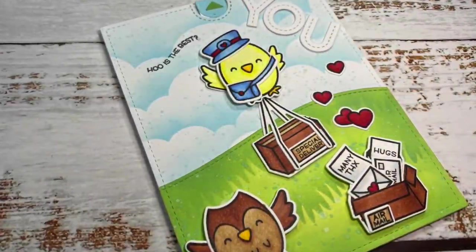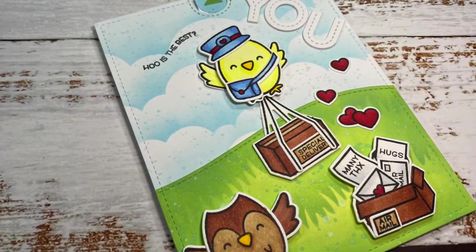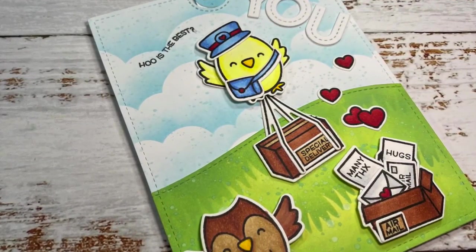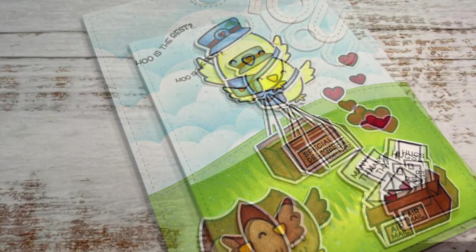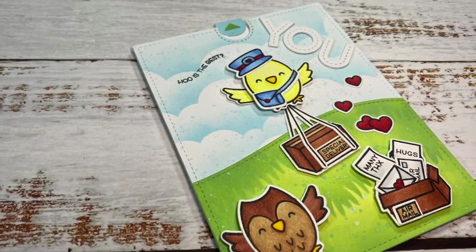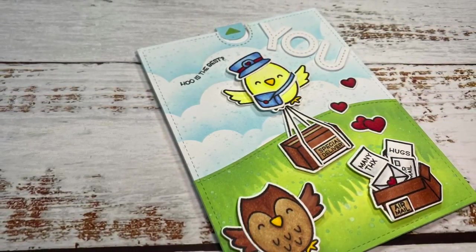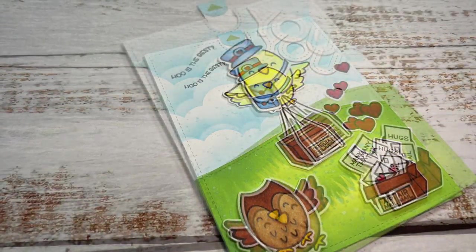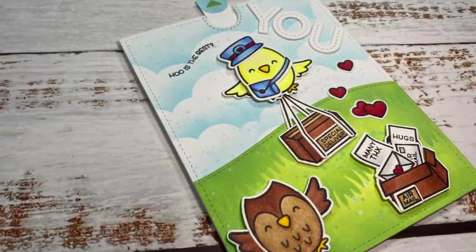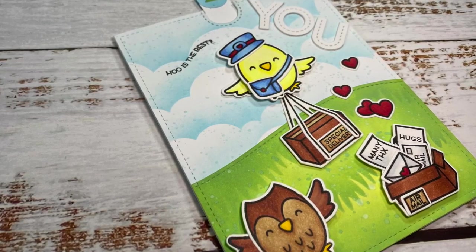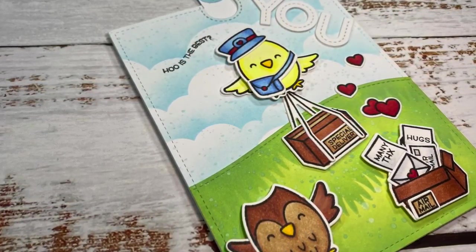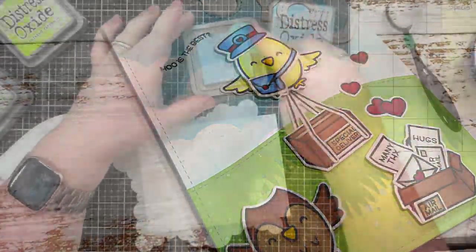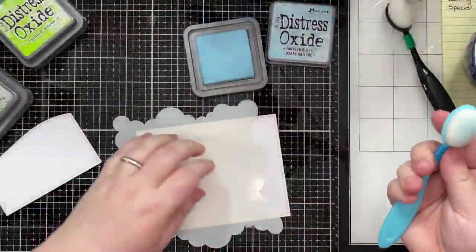Hello everyone! Welcome back to Crafting with Slavy, where we make cards and other paper crafts. In today's video we're gonna be making this adorable waving pull tab card using Lawn Fawn's Special Delivery.